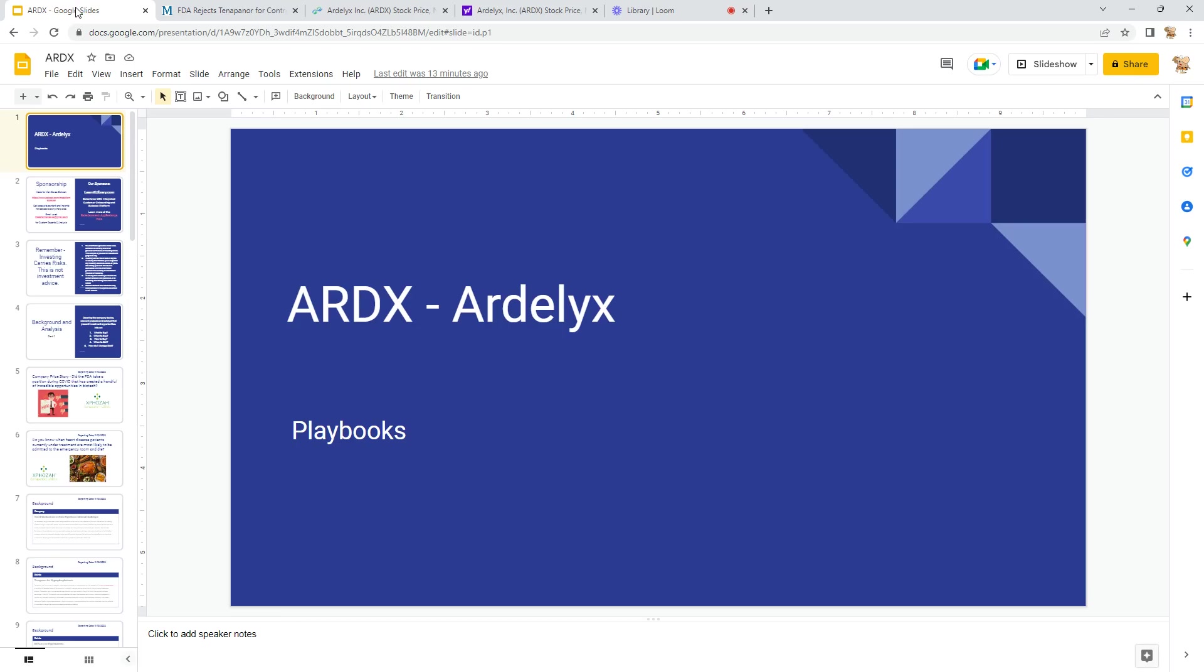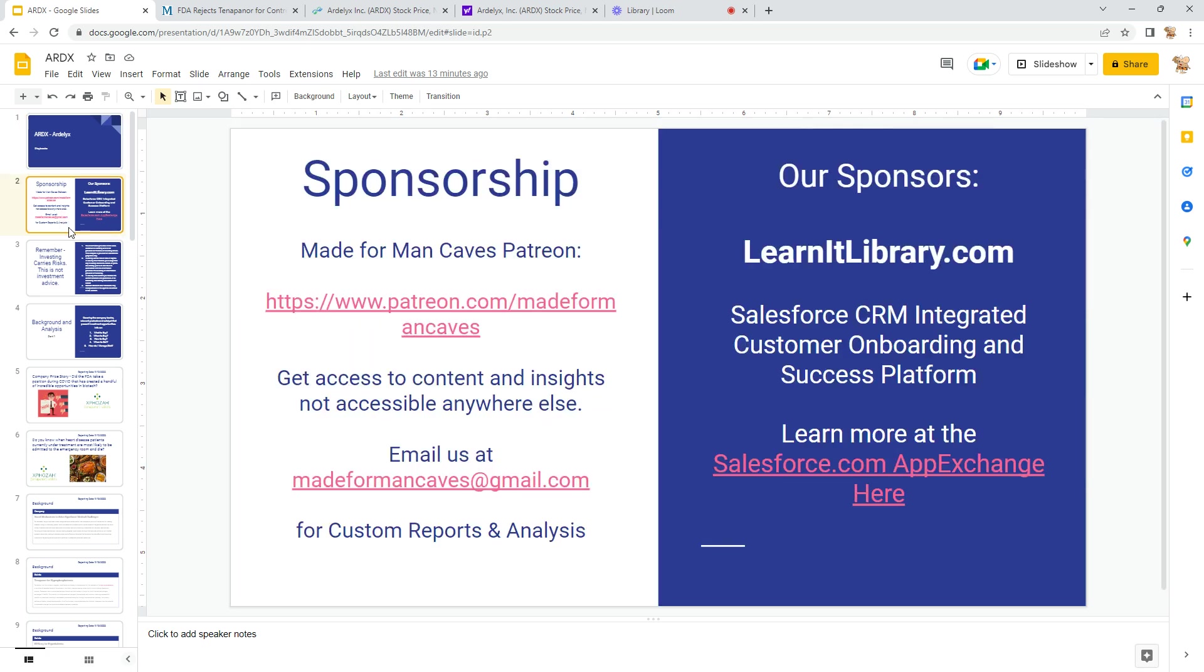Hello, welcome to another Made For Man Caves video. In this one we're going to be looking at ARDX or Artelix. This was requested by someone who watched another one of the videos, so I'm going to go through ARDX. First, sponsorship: if you'd like, go to Patreon Made For Man Caves, you can throw a couple bucks my way.